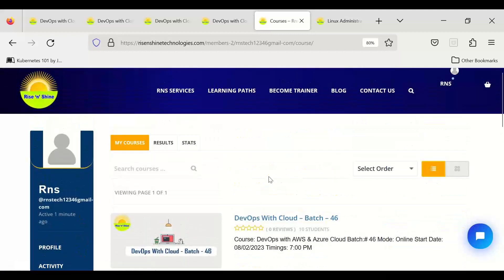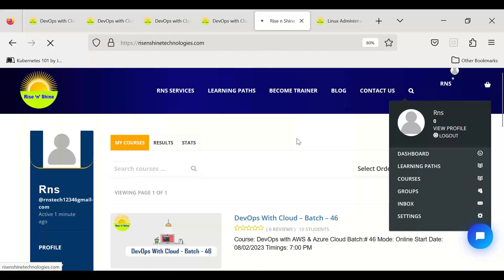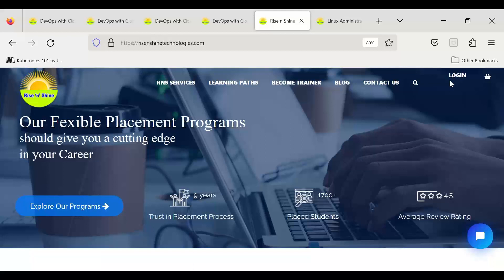Thank you all. One important point: once your activities are done, please log off from the portal. Sometimes you may get a 'user already logged in' error, which means you didn't log off properly. To fix this, clear your browser cache and log in again.